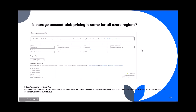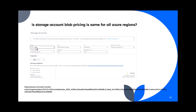Question 86: Is the storage account block pricing the same for all Azure regions? No — the storage account cost is not the same across regions. If you go to the pricing calculator and select different regions, you'll see different costs. For example, UK South shows $19, while Central US shows a different price.